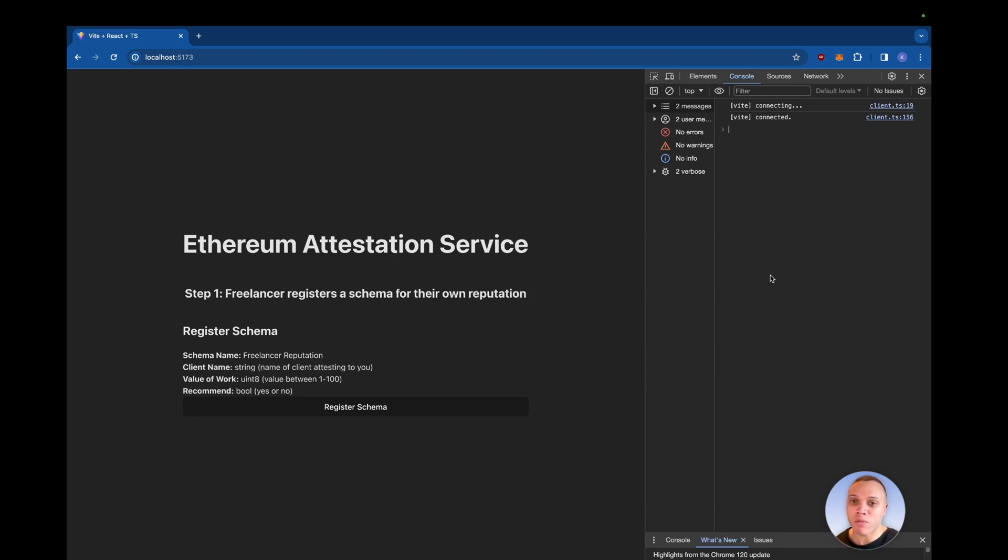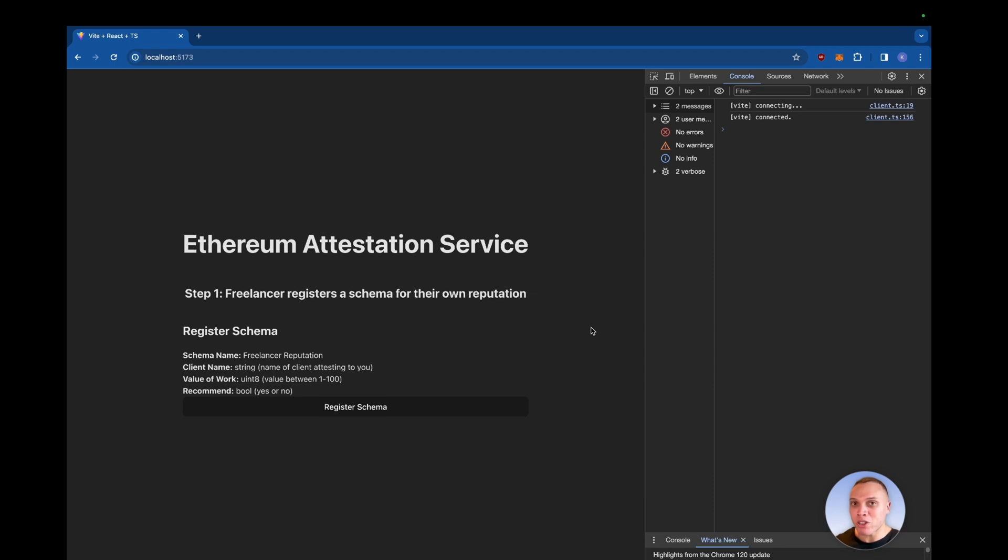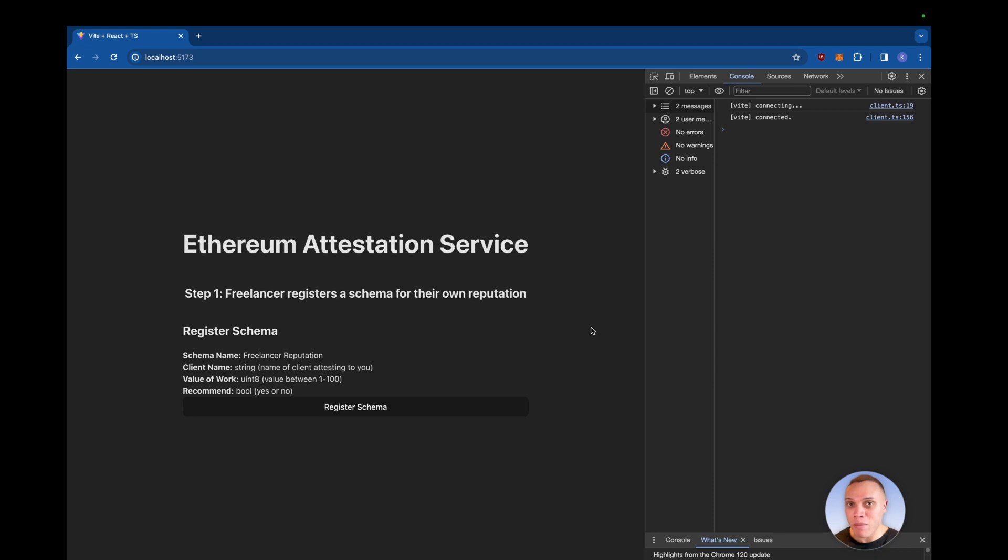In front of me here, I have a simple React app that I've made where it is a freelancing platform. Imagine we have a freelance platform where anyone can sign up to it with their wallet address and as they sign up, they create their own schema. This schema will be a representation of their reputation.